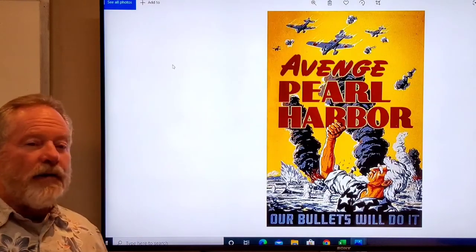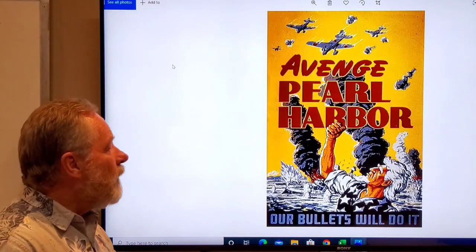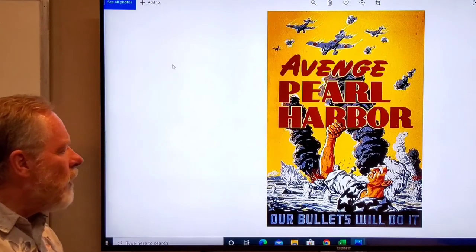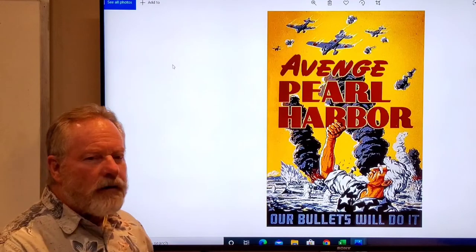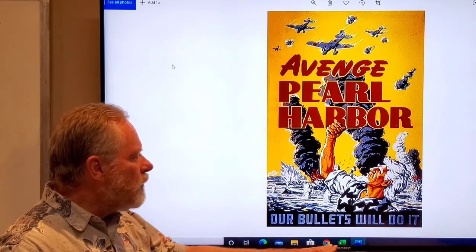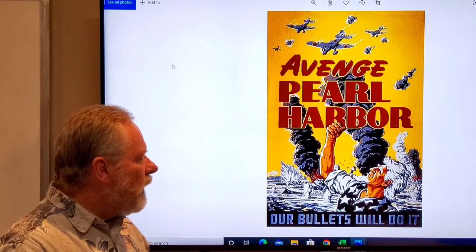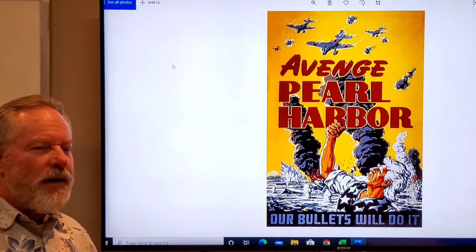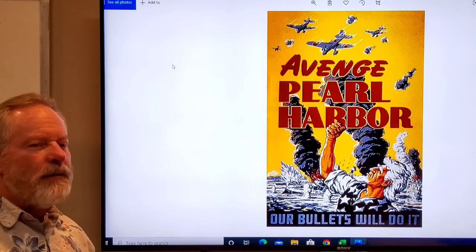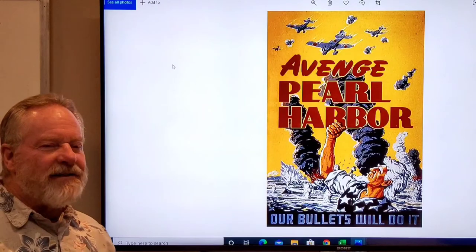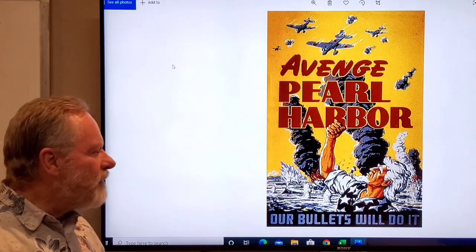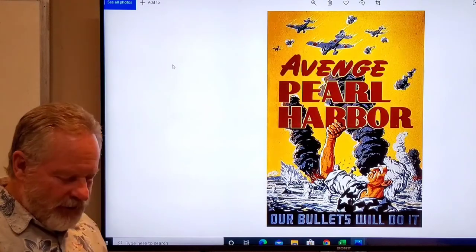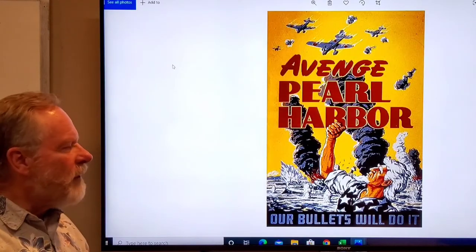There's always propaganda. Avenge Pearl Harbor. Here's Uncle Sam once again: our bullets will do it. This is propaganda trying to get people excited and incensed and behind a cause. There's a lot of emotion there for those days.